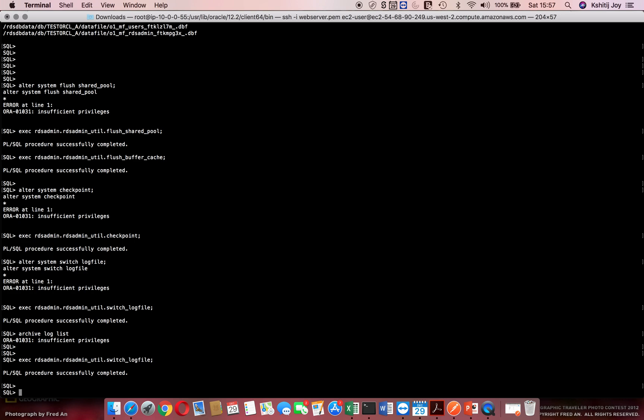If you actually look at the standard, you have to make use of RDS_admin user. In that you have the RDS_admin_util package and based on whatever requirement you have, you can simply call a specific procedure like flush shared pool, flush buffer cache, checkpoint, or switch log file. Thanks for watching.